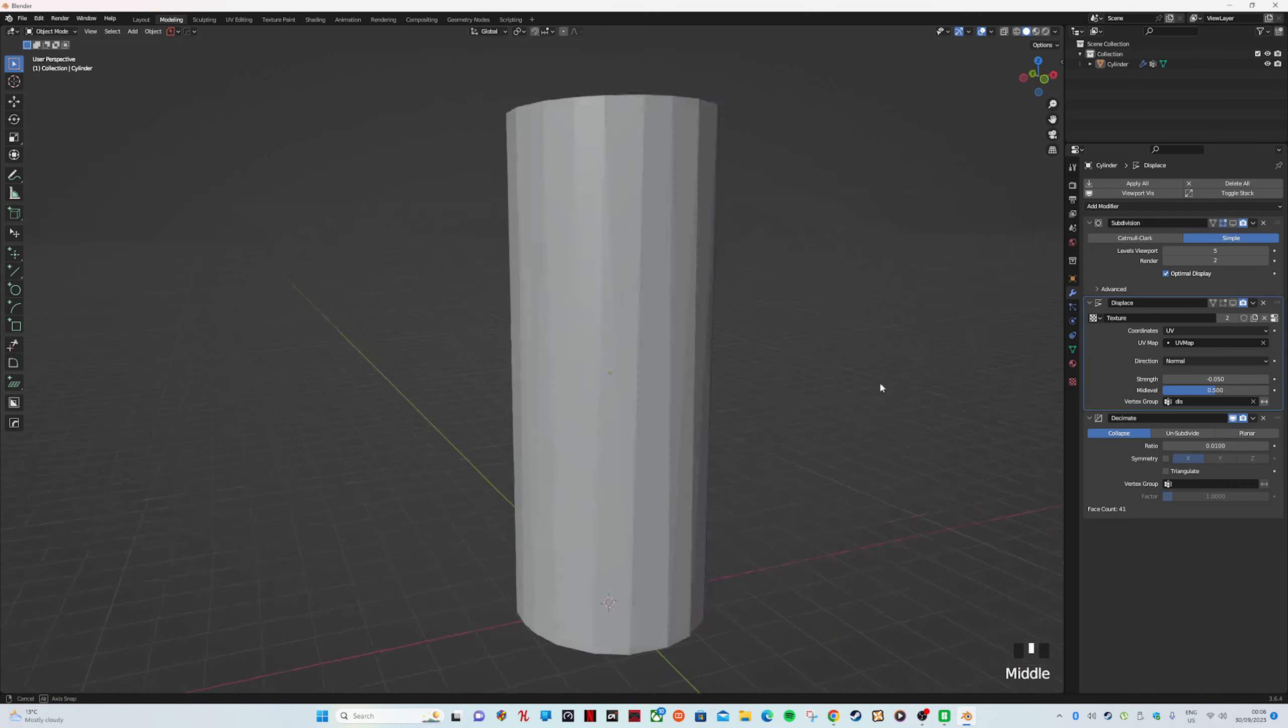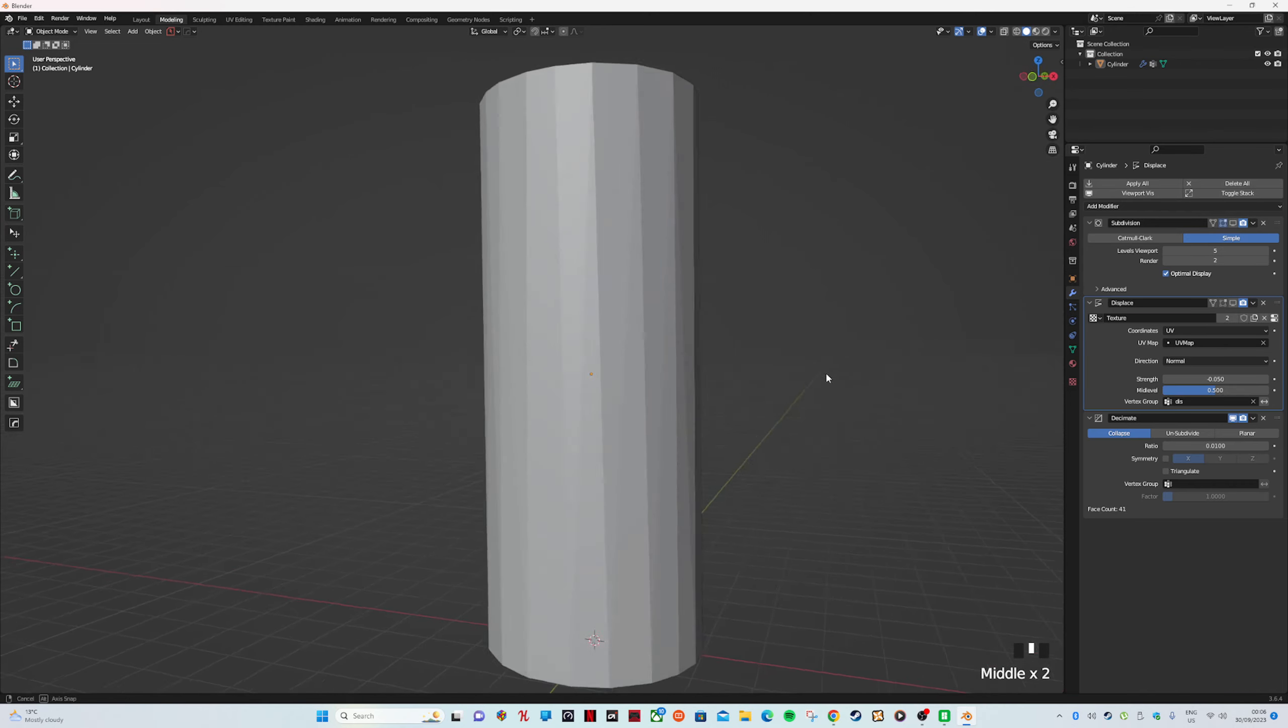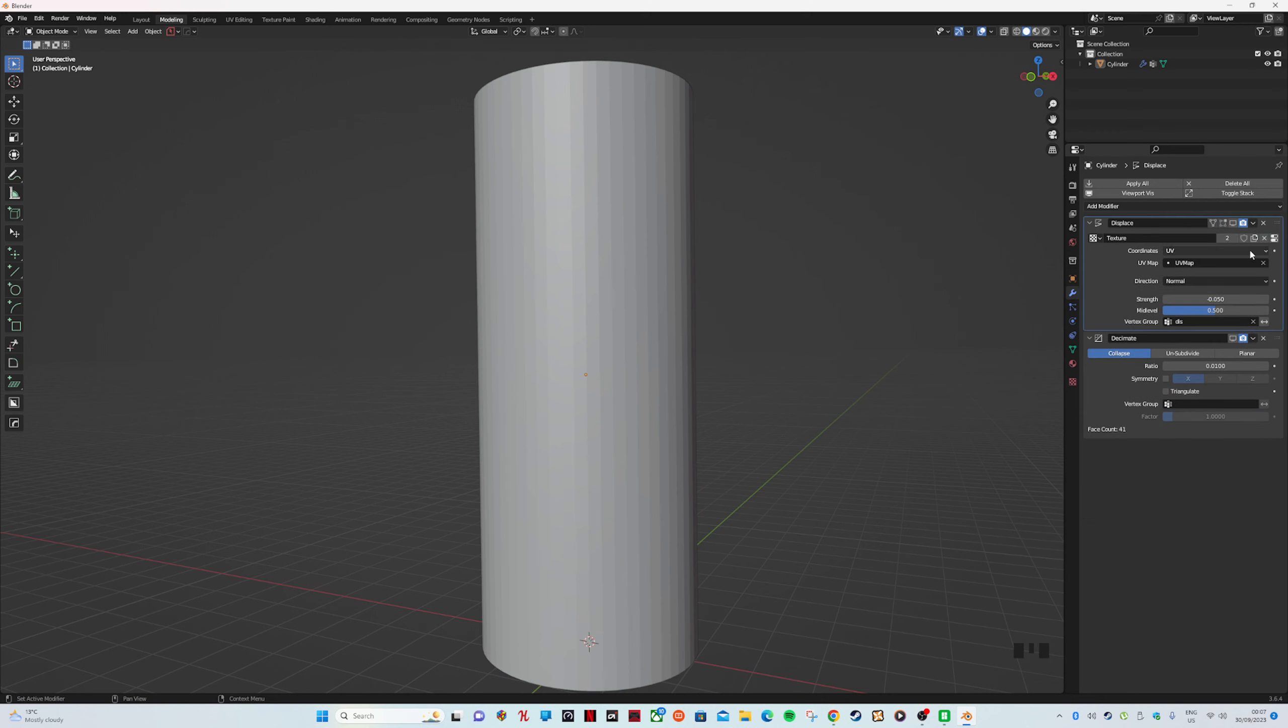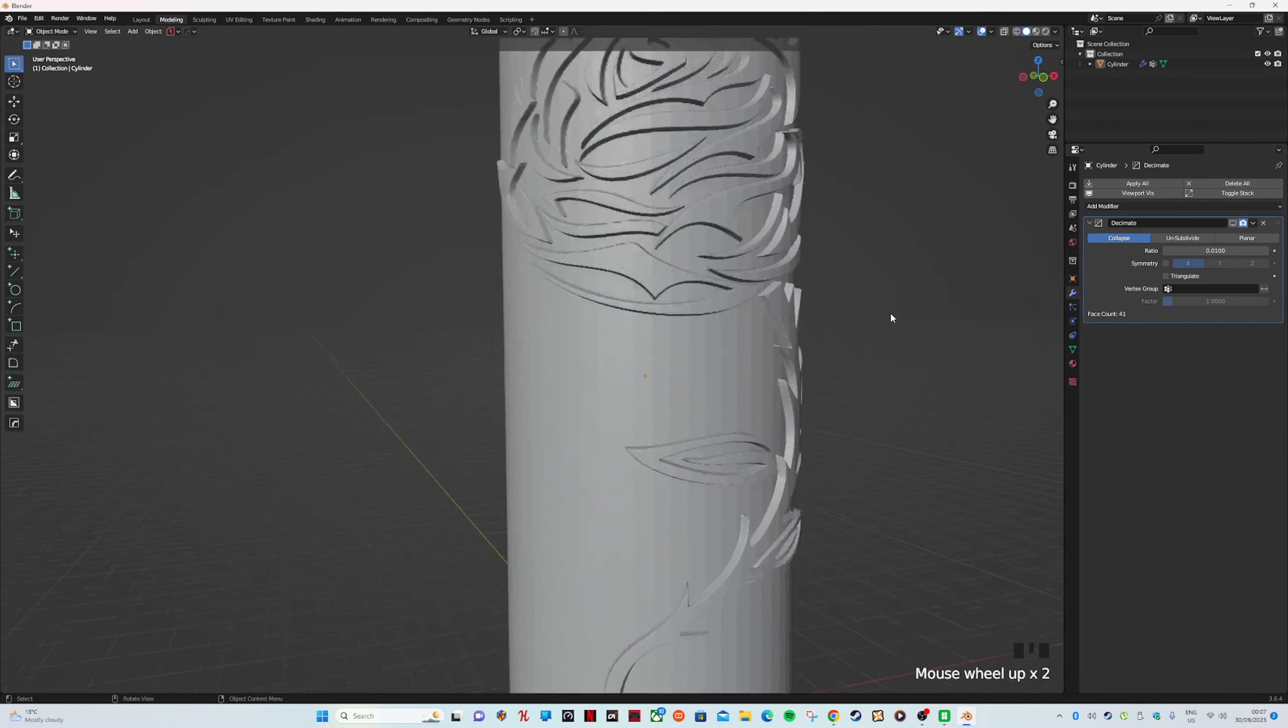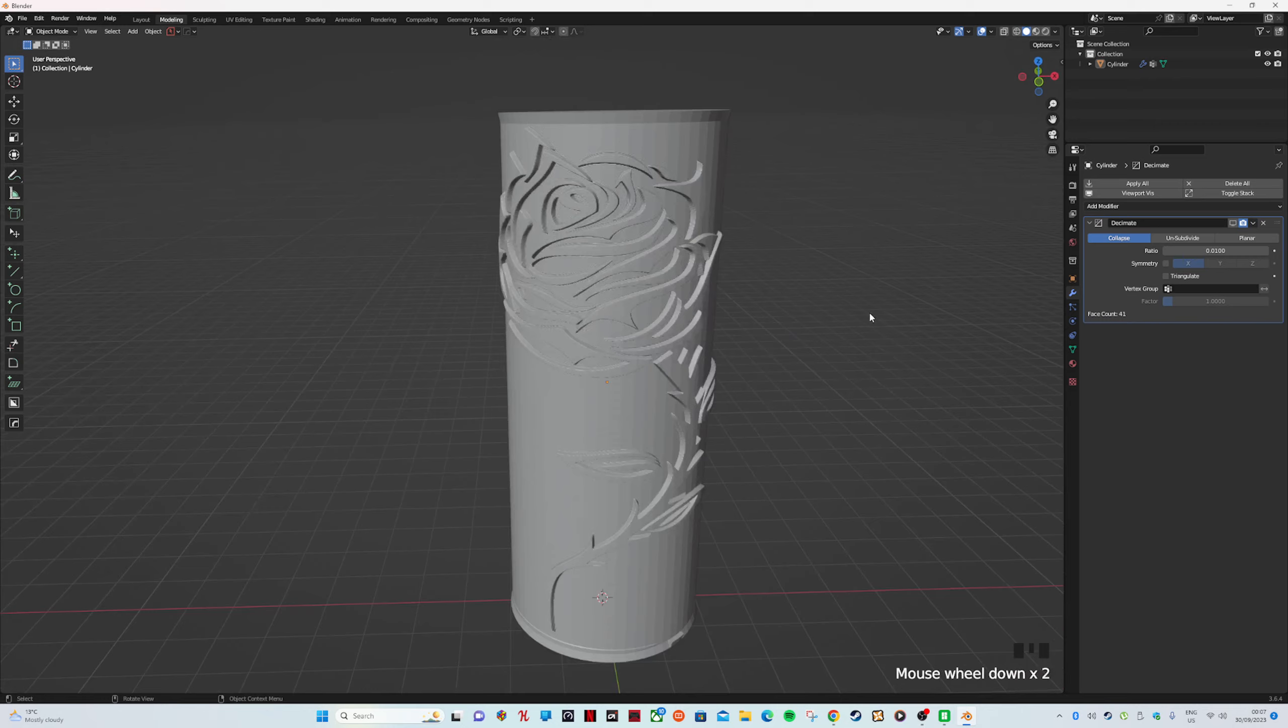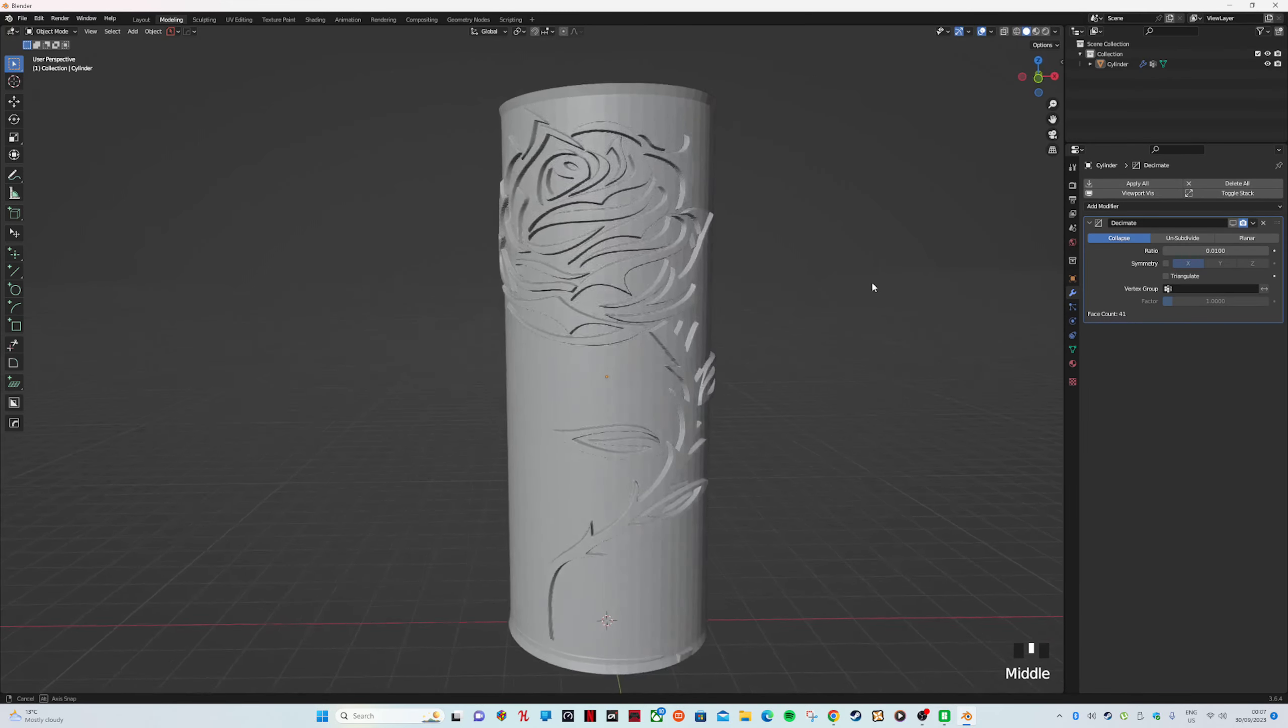We want to undo that, so we go back to Subdivision and we're going to apply it. We're going to go back to Displacement and we're going to apply that. This is going to slow down, but look at this—it looks pretty much all right.